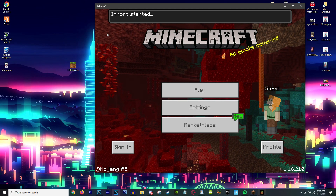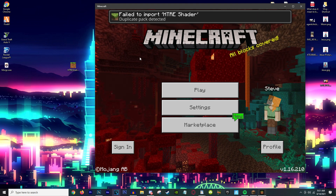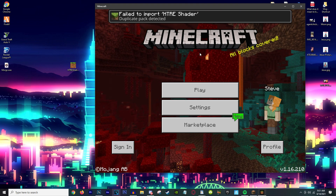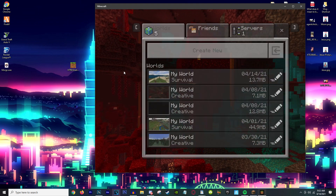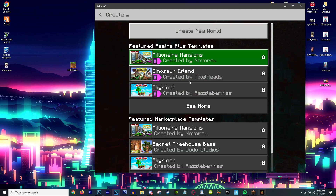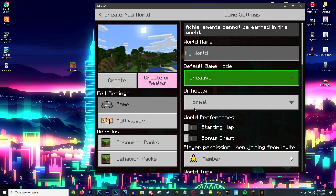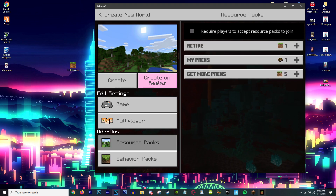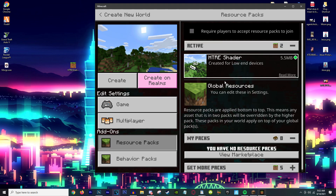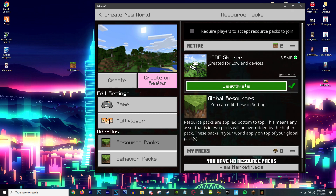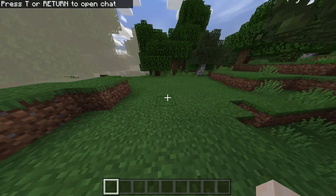Now that you have Minecraft open, just double-click the file to run it. It says 'import started.' It failed to import for me because I already imported it — it says duplicate — so that's fine. Create a new world or launch your own. I'm creating a new one in Creative. Go to Resource Packs, then My Packs, click it, and click Activate. Now launch the world.